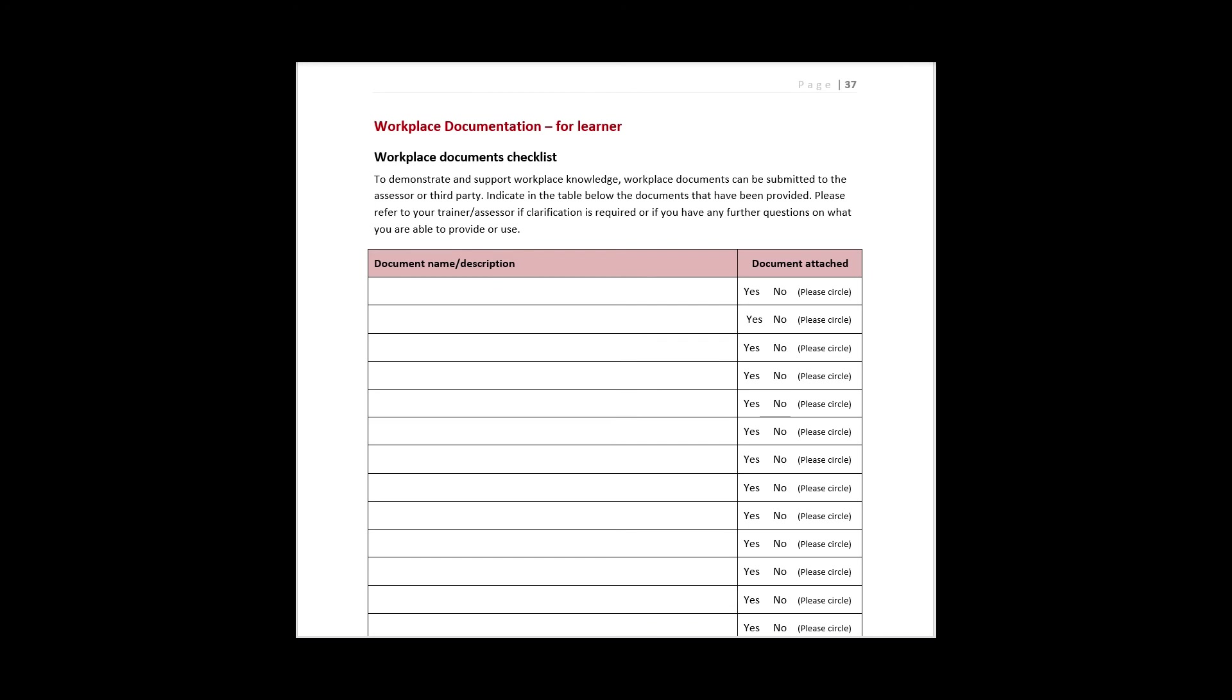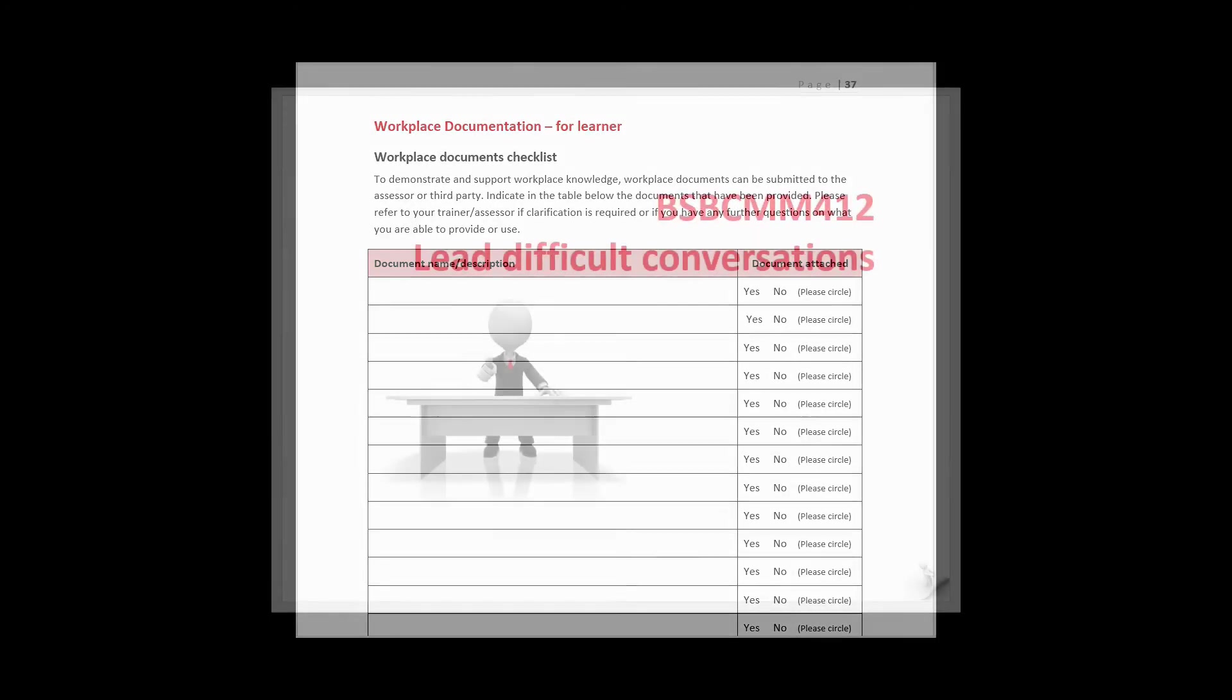The learner workbook includes a workplace documentation section which may be used by the student to record any workplace documents that have been submitted as evidence or to support activity answers.